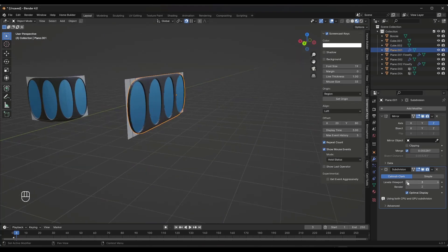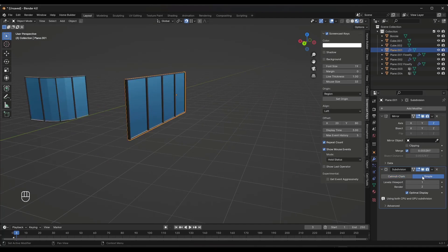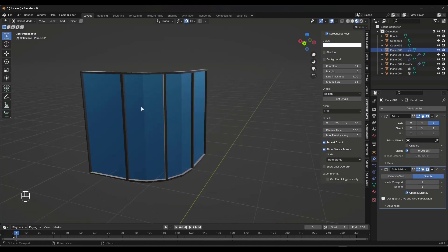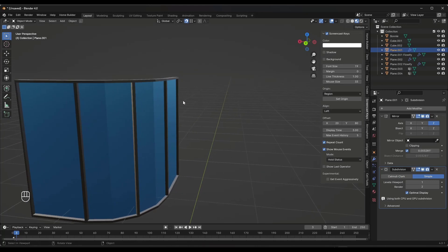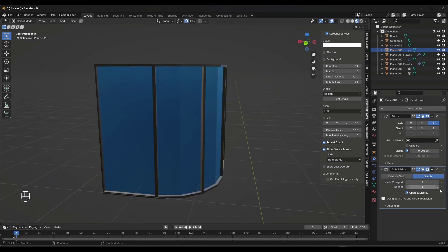But what we could do instead is instead of using the Catmull-Clark, we can use the simple subdivide and watch what happens when I add additional subdivisions in here with the simple subdivision. So notice how this mapping gets a lot smoother.